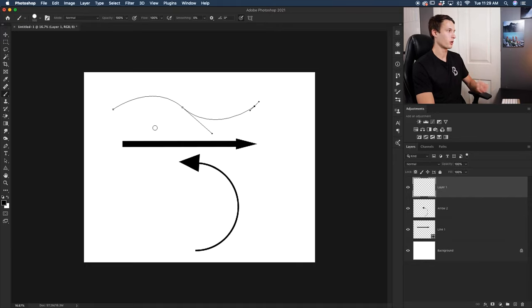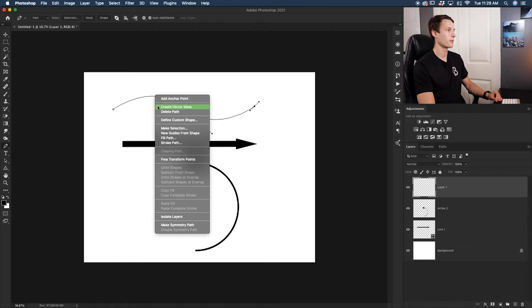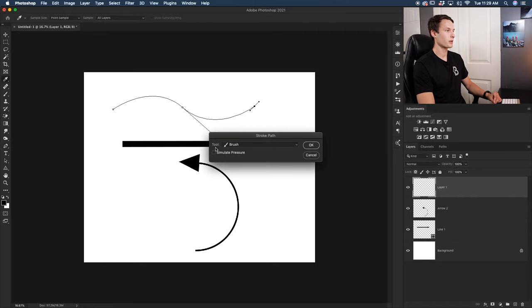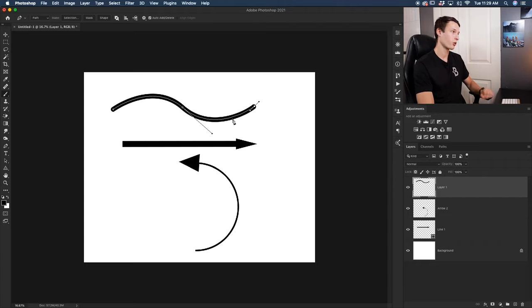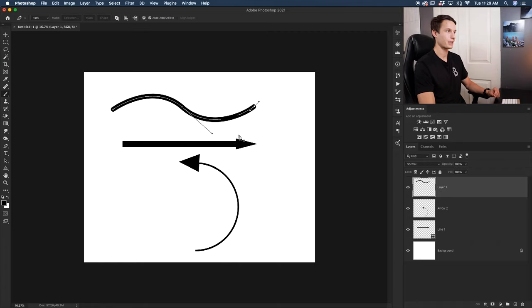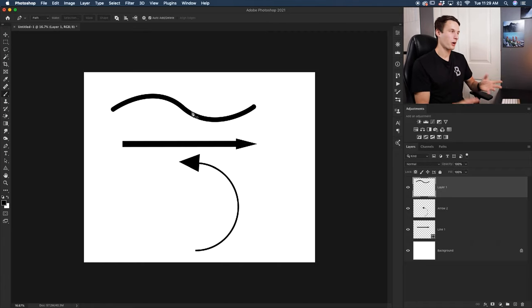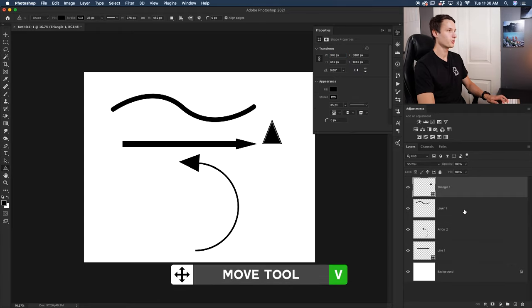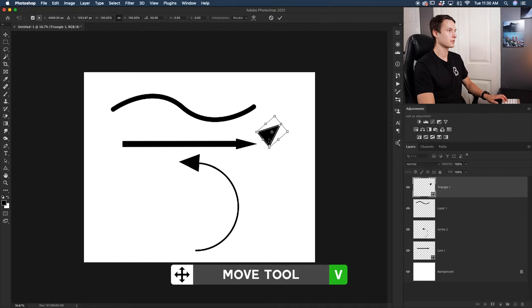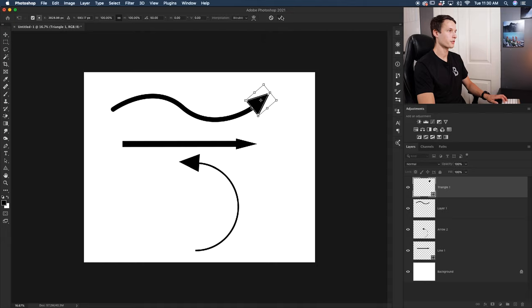With your pen tool selected, right-click on the path and go to Stroke Path. In the stroke options, make sure the tool is set to Brush and click OK. The brush will now follow the path and create a curved line. Then right-click the path and go to Delete Path while the pen tool is active. Finally, access the triangle tool again, click and drag to create an arrowhead, grab the move tool, and position it at the end of your curve.